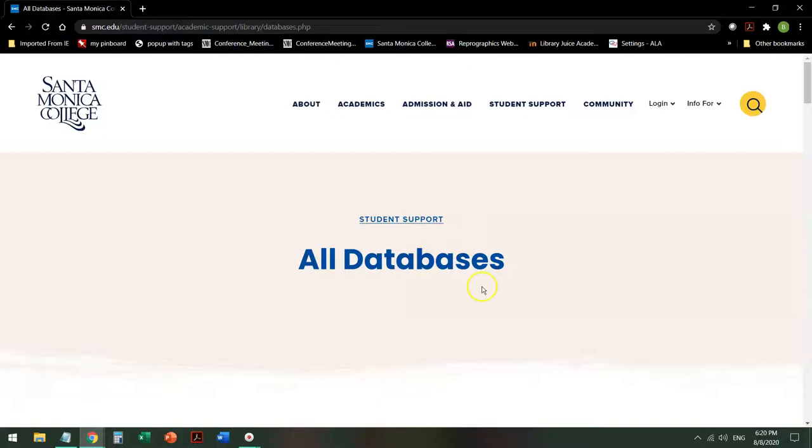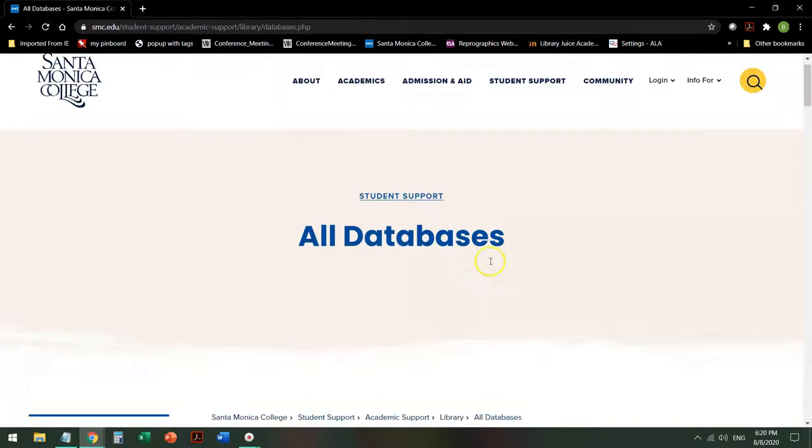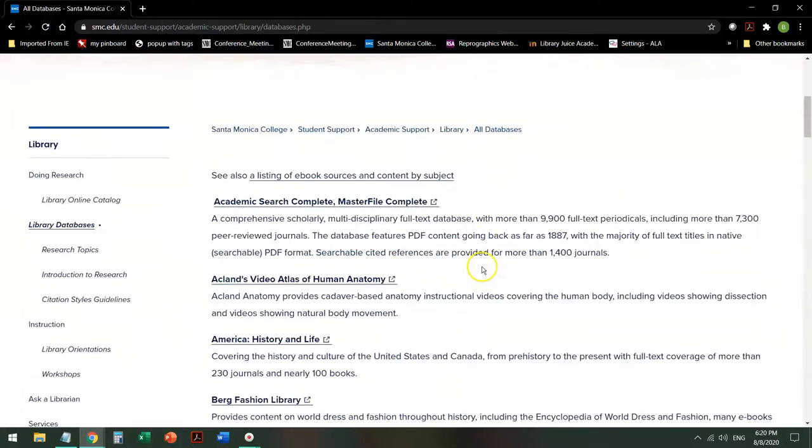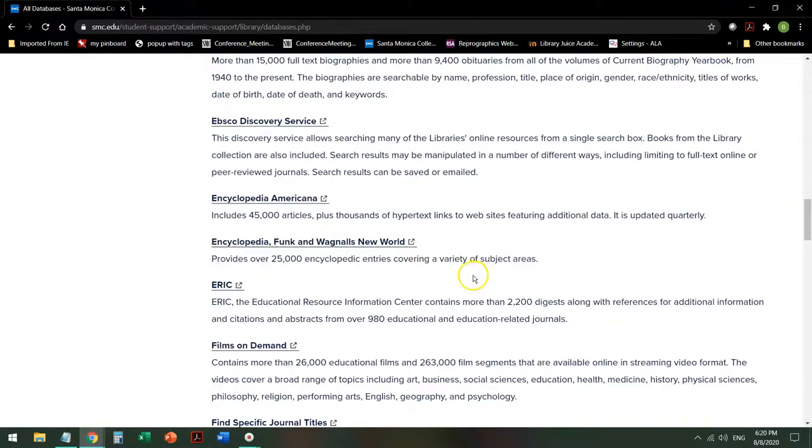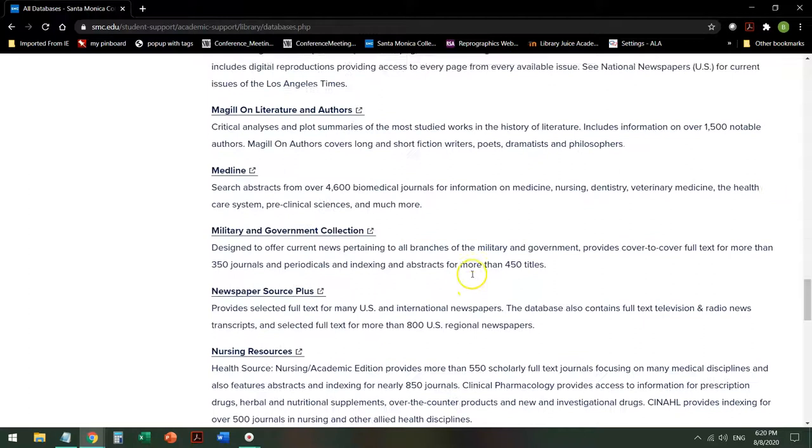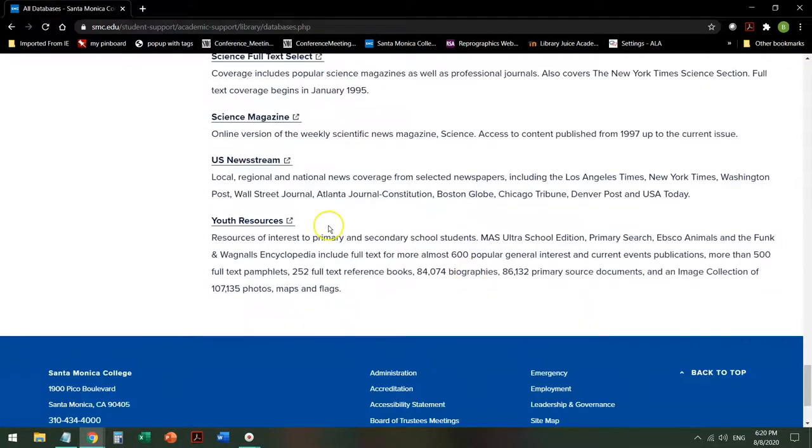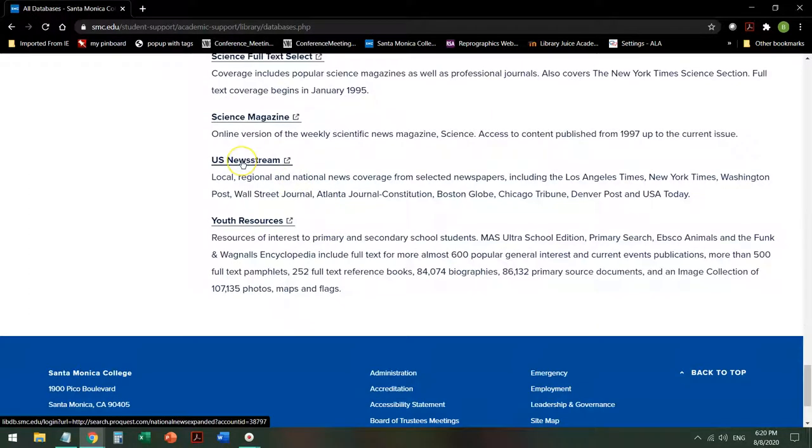Under All Databases, scroll down alphabetically by title to the very bottom, or almost to the very bottom, and click on US Newsstream.